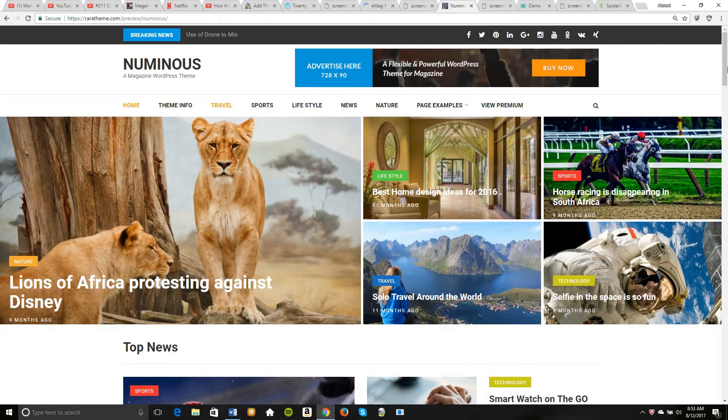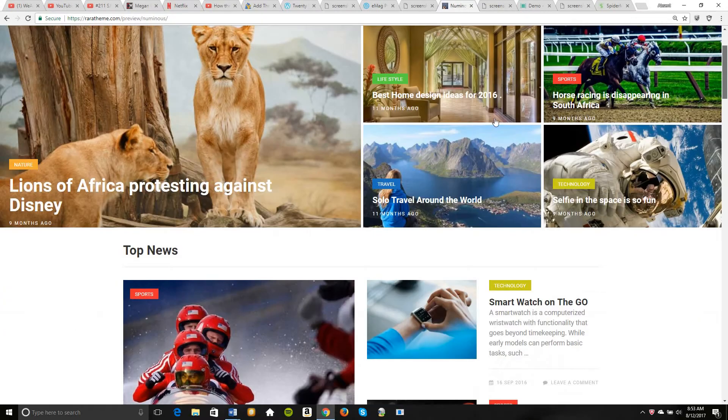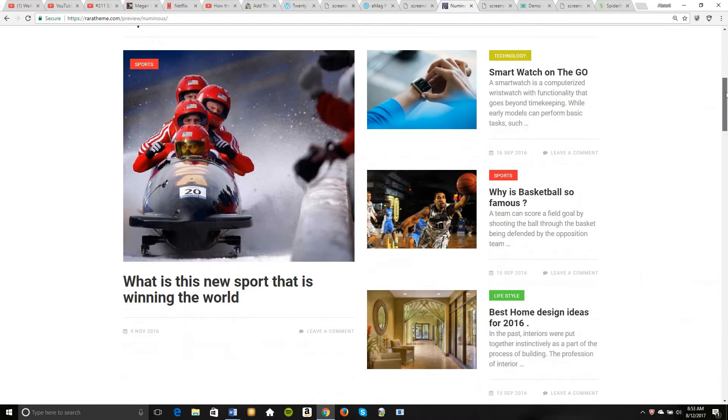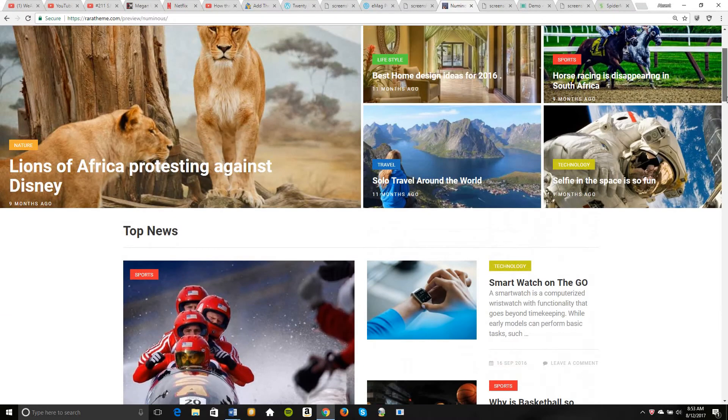Numinous, like I said, same kind of concept. You have your breaking news up on top, your feature news, but it doesn't actually switch to different ones. It just stays like that.